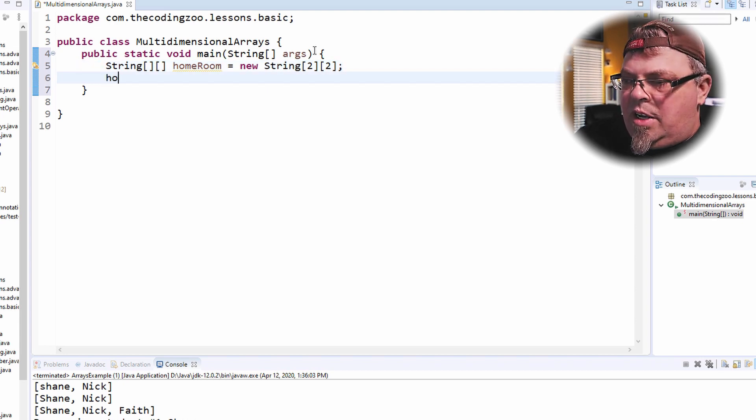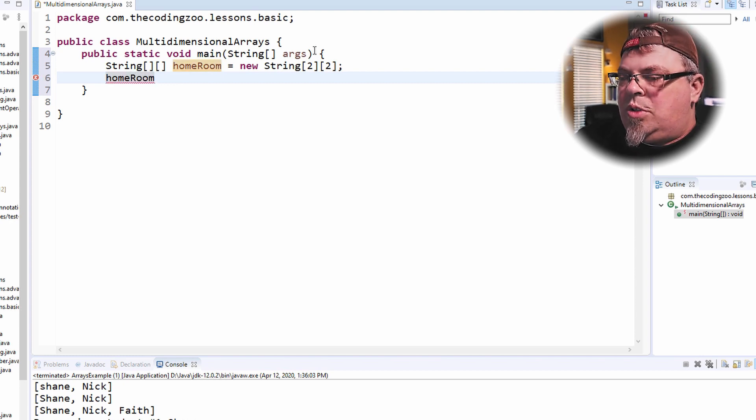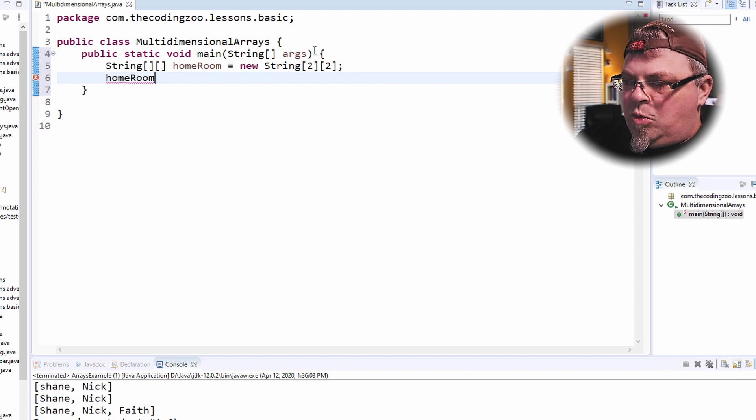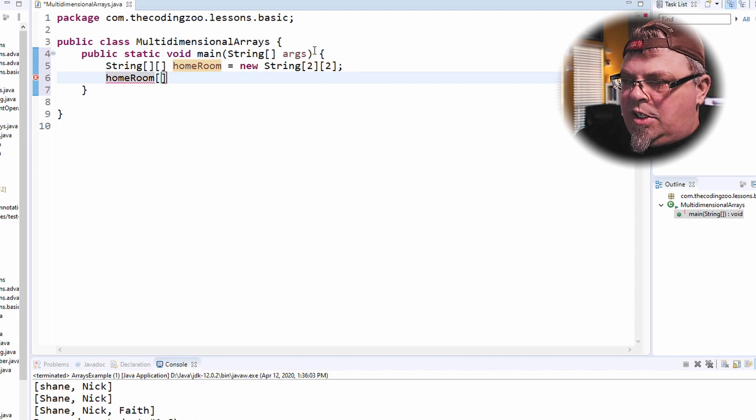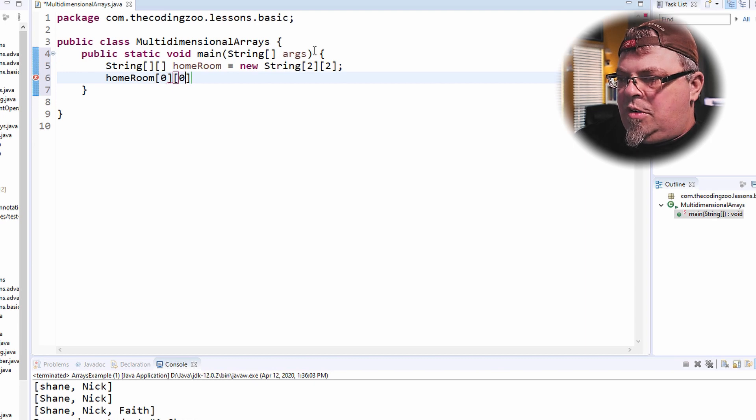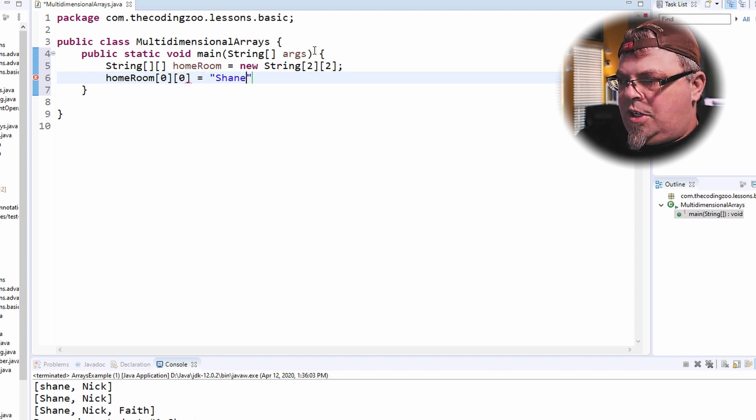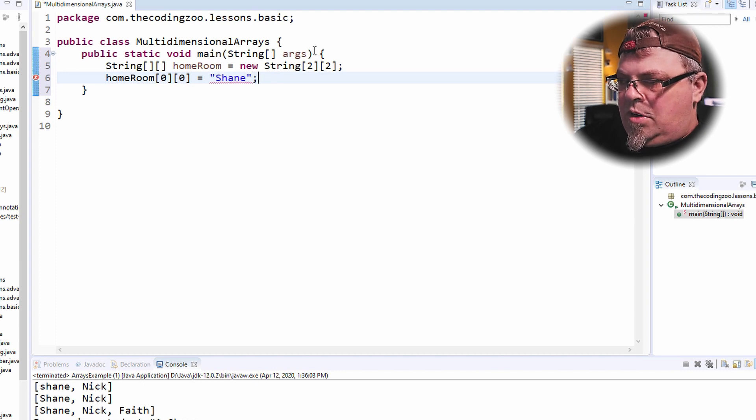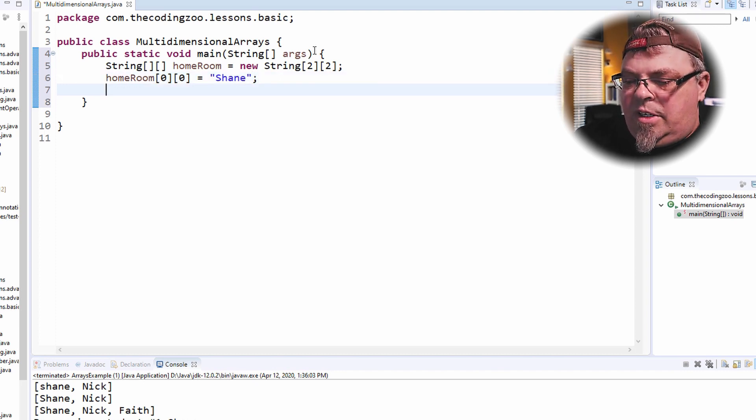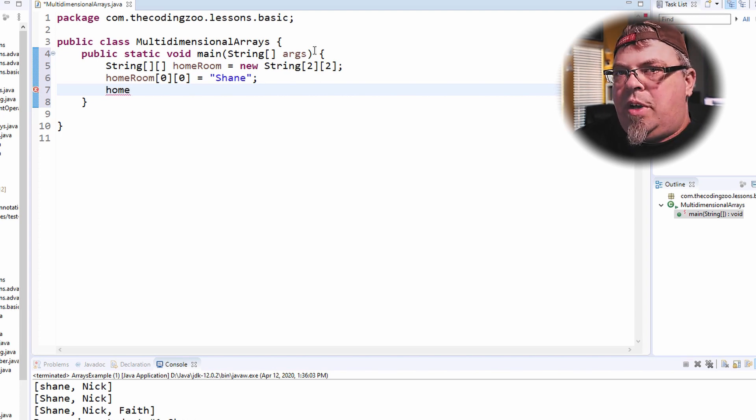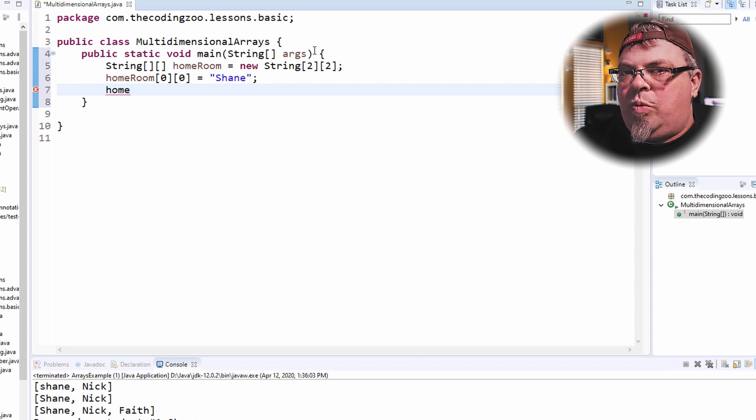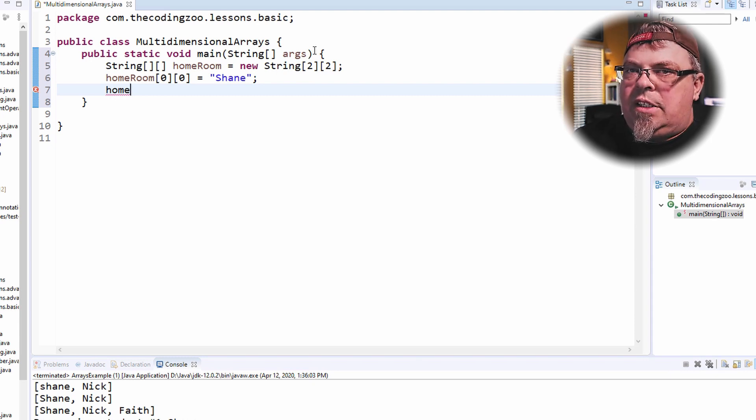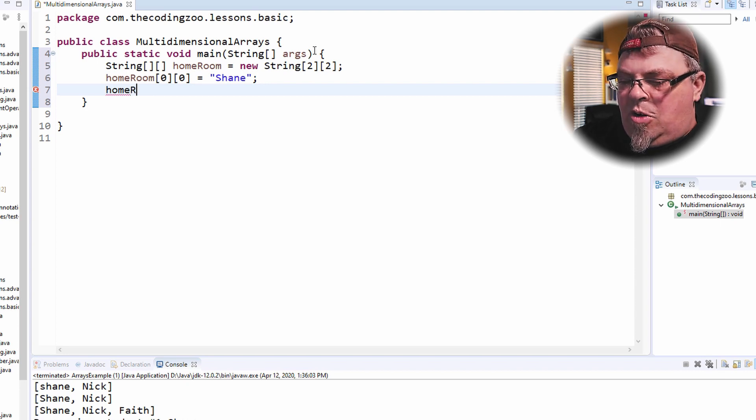Now let's go ahead and put entries in that homeroom. Let's specify what students are in my homeroom zero, my first homeroom class. I'm going to do homeroom zero, zero, and I'm going to put myself there, Shane. So I'm in homeroom zero, I'm the first student there, hence the index zero. Keep in mind arrays are zero based, not one based. So if you wanted to access the first entry in an array, you use zero. If you wanted to access the second entry in an array, you use one. Third entry, two, and so forth.